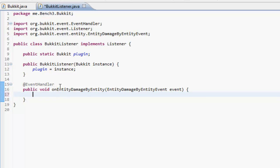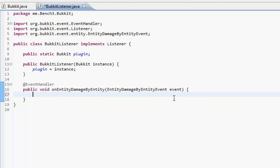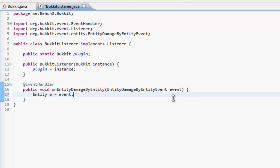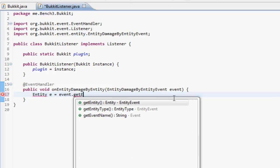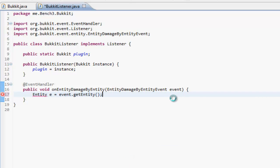Just in the variable. So we want to get the damager and the player. What we want to do is entity equals event.getEntity, and that is the entity that has been hit.